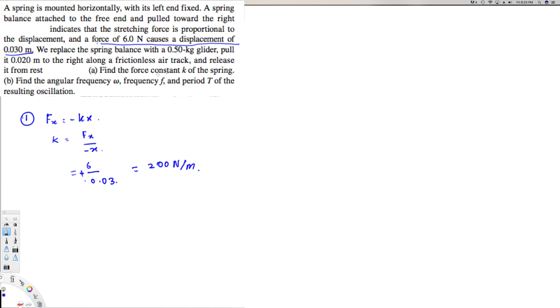And the second question is asking: find the angular frequency. So this is part b. Omega is equal to square root of k over m. We know the k already, 200 Newtons per meter.